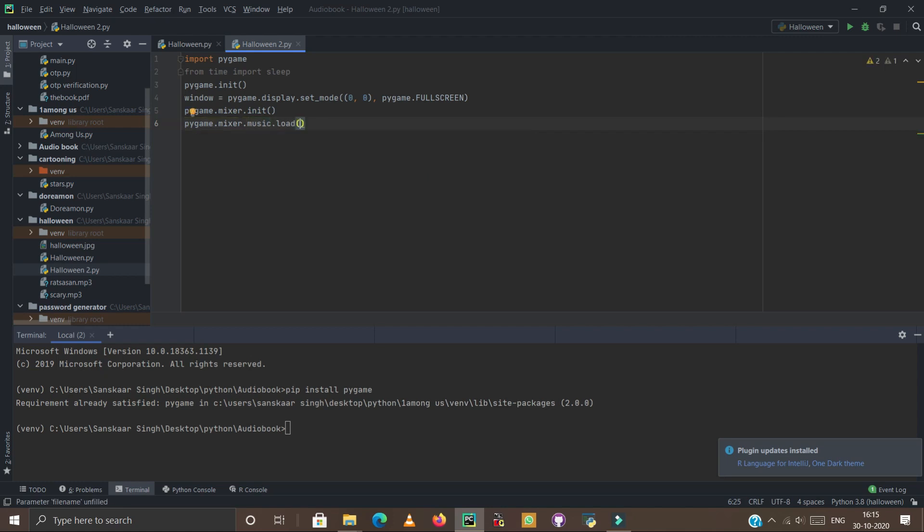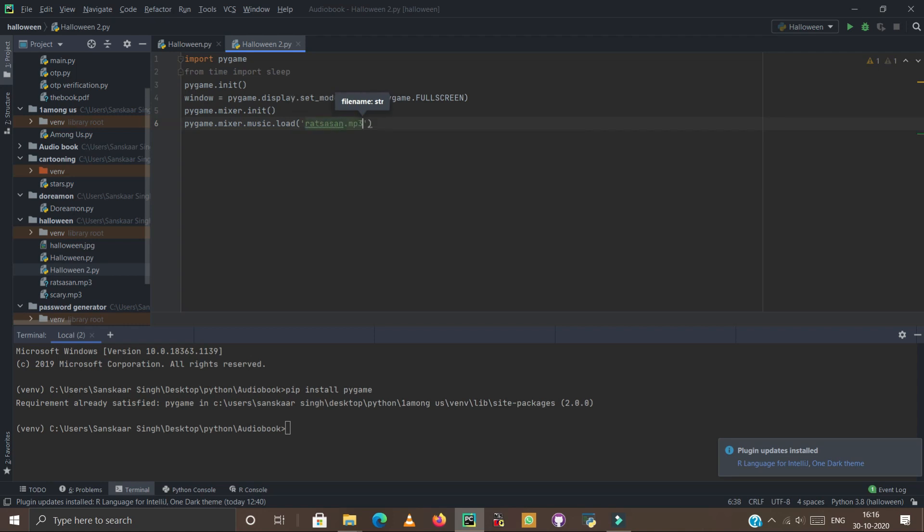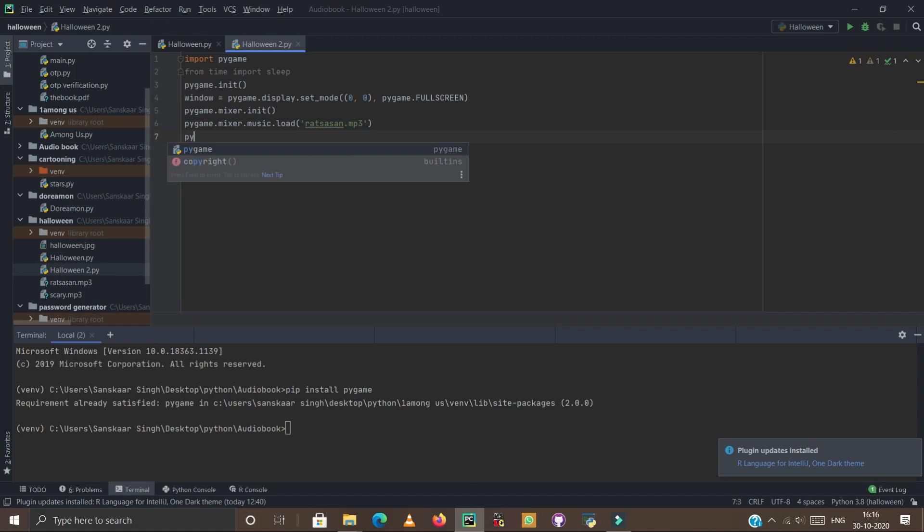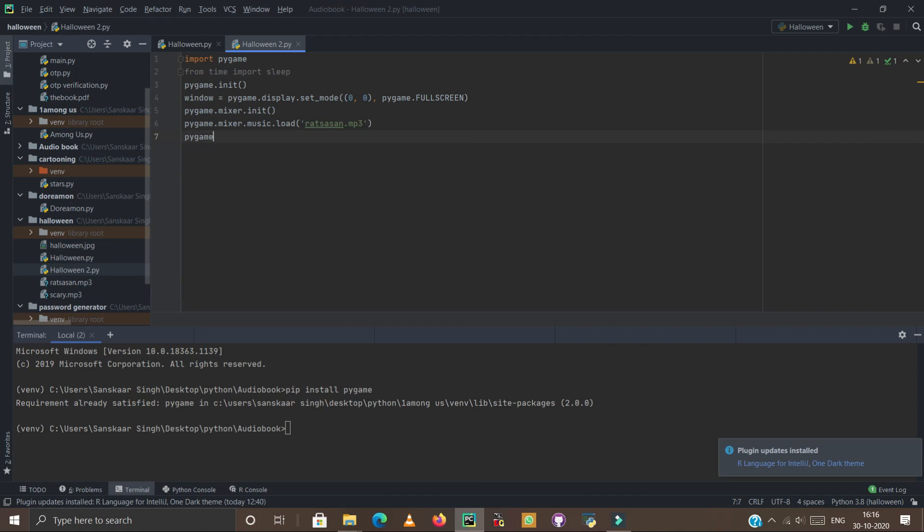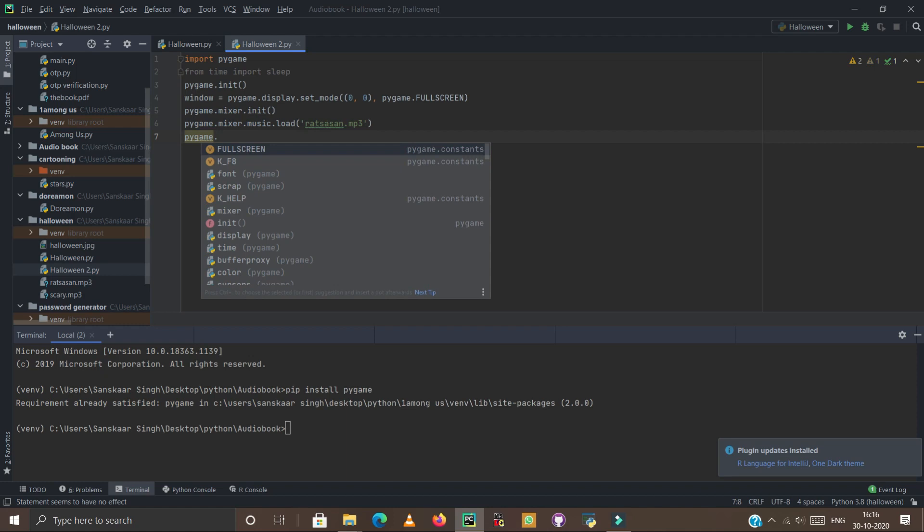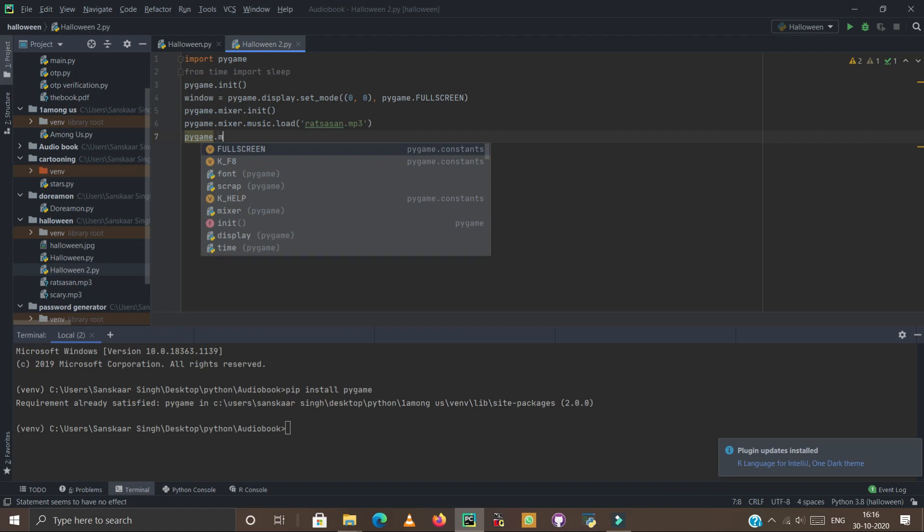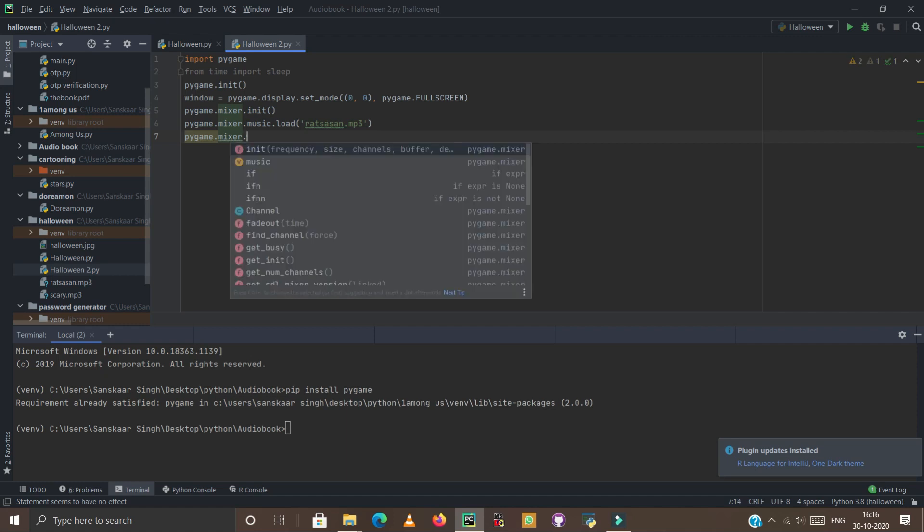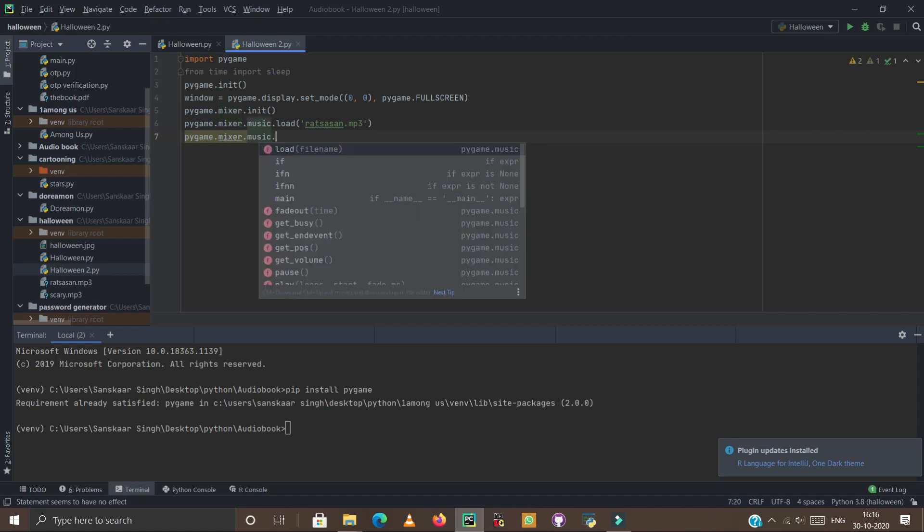Type .load and now we have to type the name of our file. The name of our file is ratrachsan.mp3. Simply enter. Now type pygame.mixer.music.play.